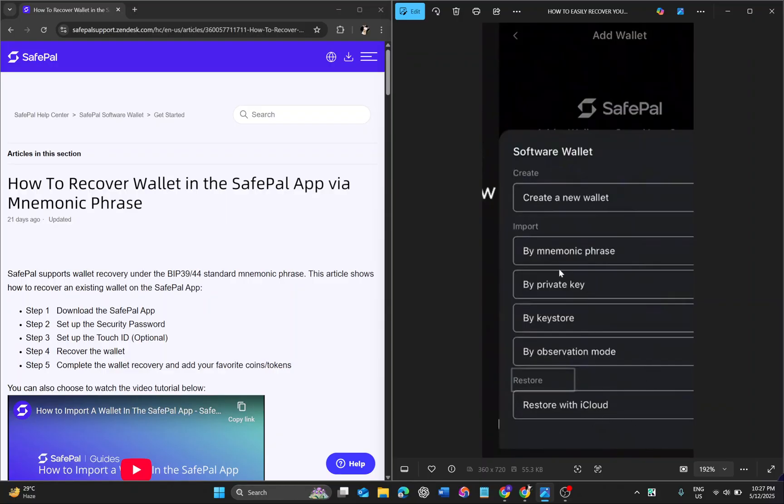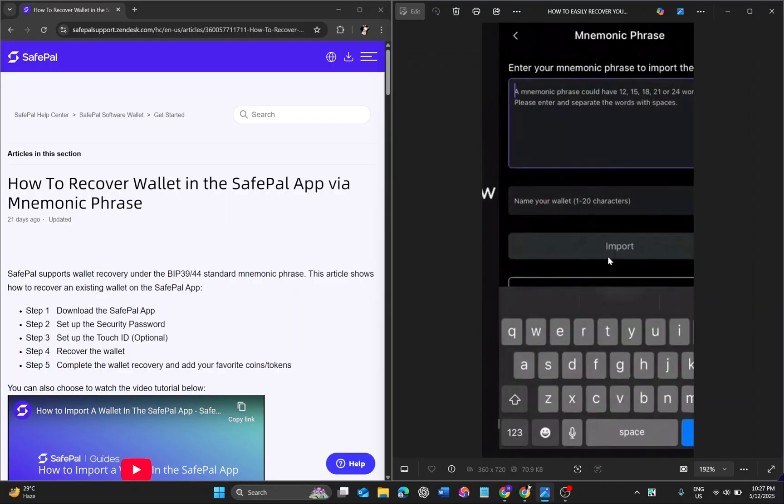So you have to recover it by a mnemonic phrase that you set up while you opened your account. Click on mnemonic phrase. There you can see you have to write your mnemonic phrase here, and after that you have to write your wallet name.